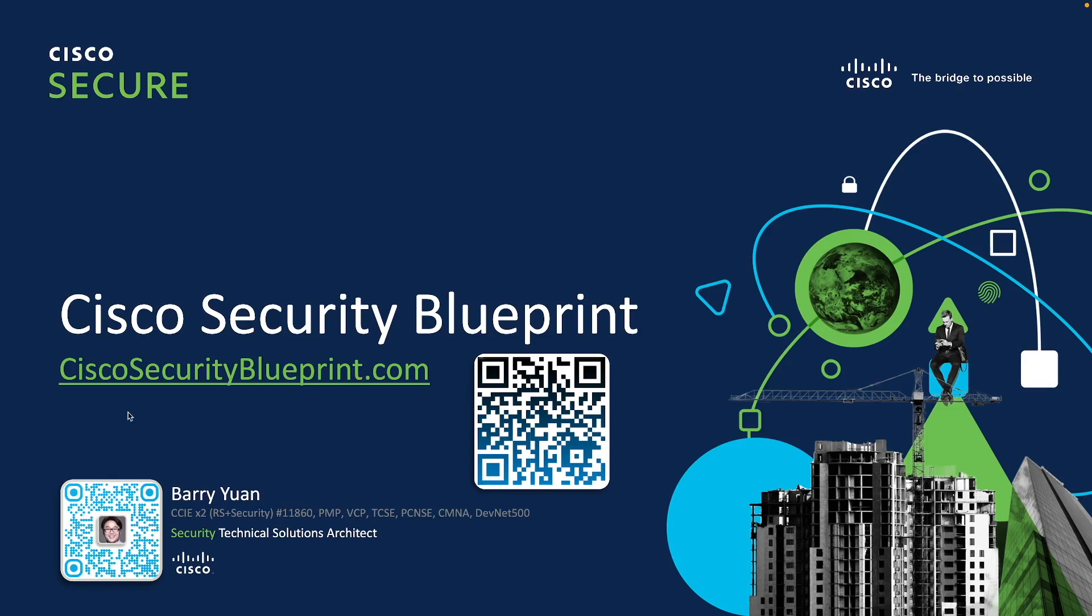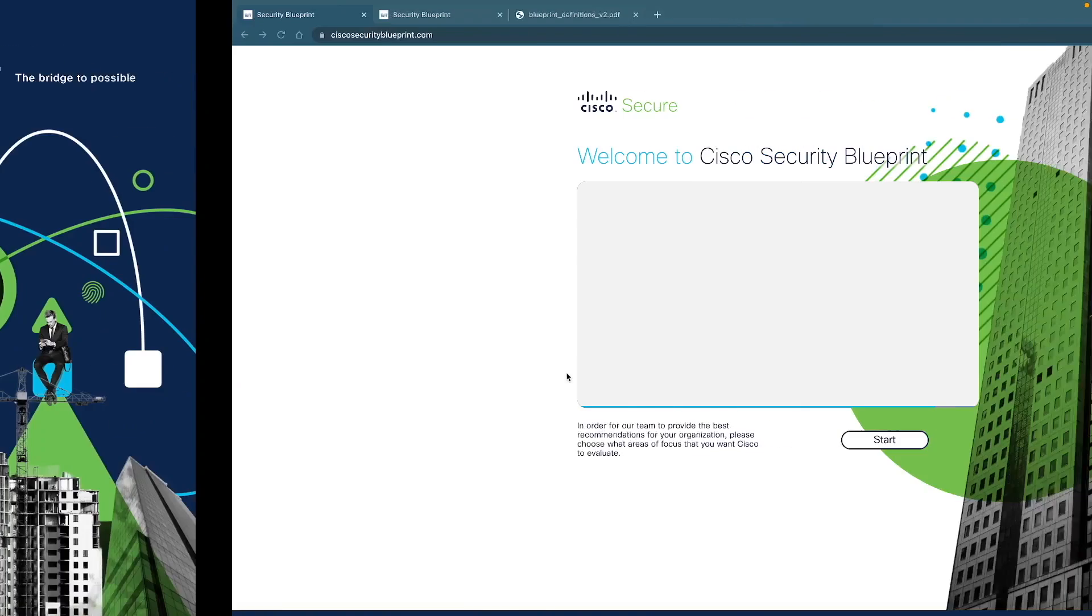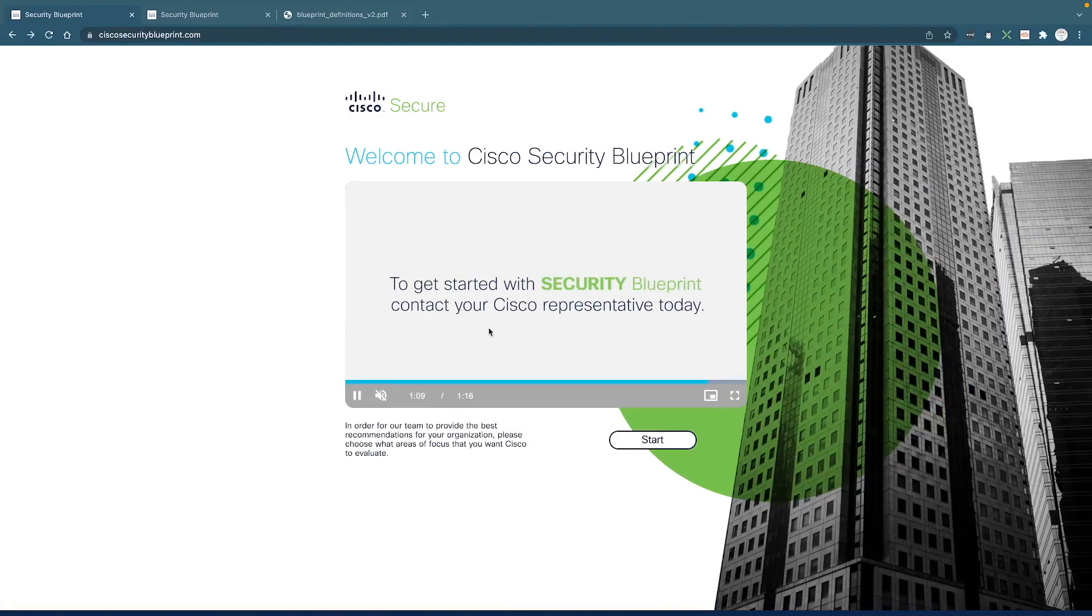To access this tool, you simply need to go to ciscosecurityblueprint.com or scan this QR code. And it's going to take you to this web page.